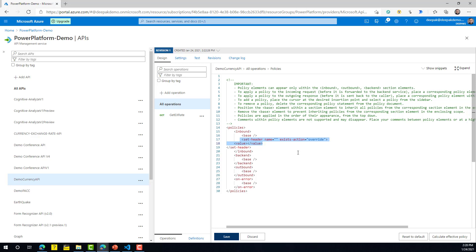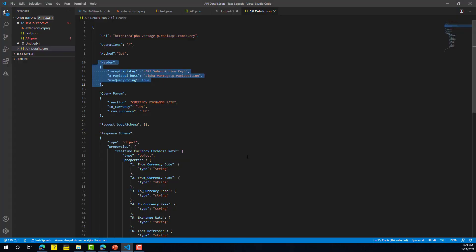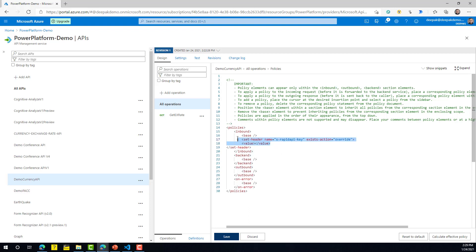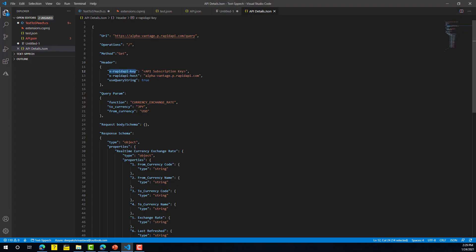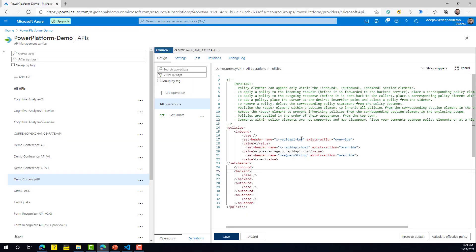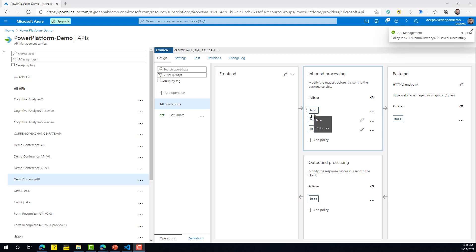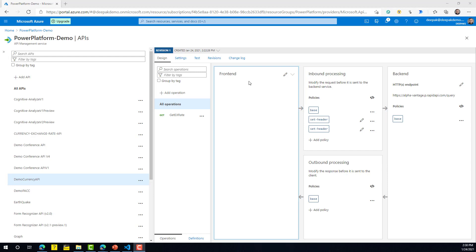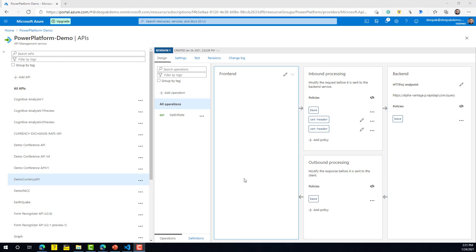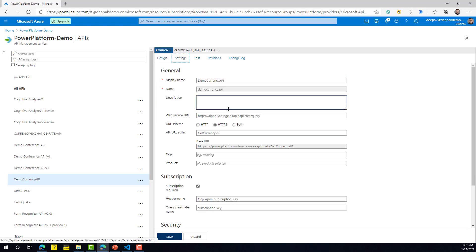What we are saying is: whenever I receive a request from any consumer, I'm going to set those global headers automatically — the end user will not need to provide the subscription key because I'm using the subscription key I already have for the backend API. You give the name of the header and then provide the value, and you can copy-paste the block multiple times to define all required headers. Once you provide all required headers and click Save, you can see the headers are defined. For outbound processing you can similarly transform the response before sending it back to the end user.